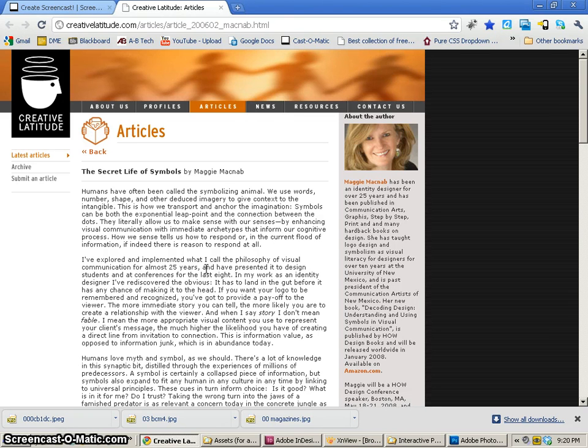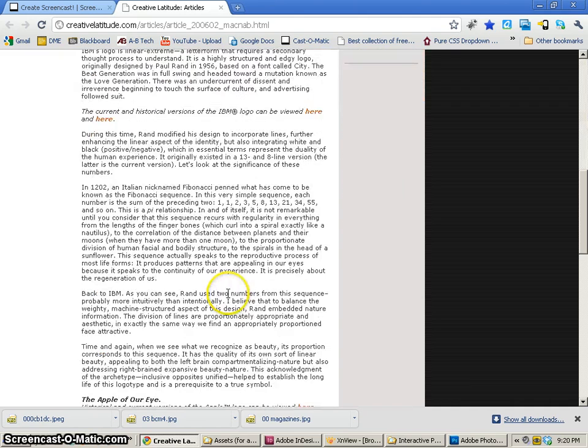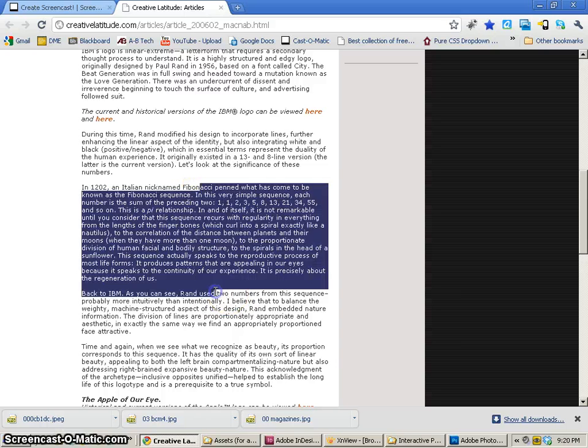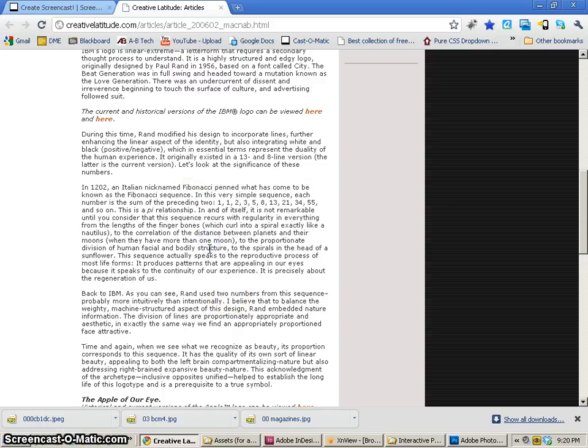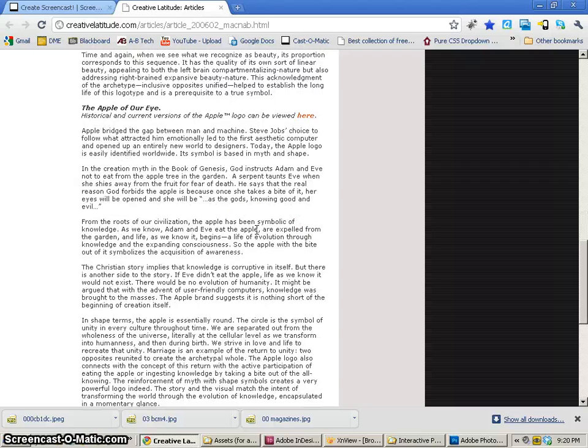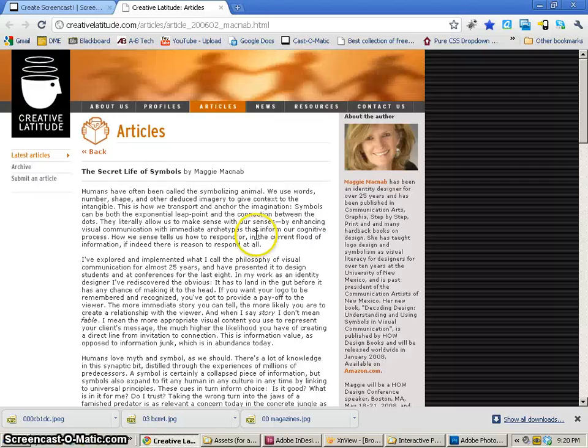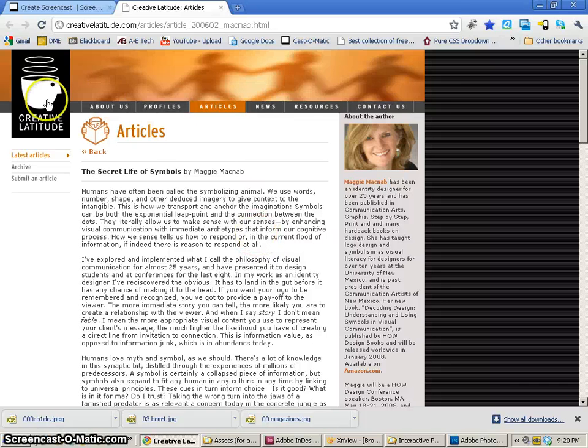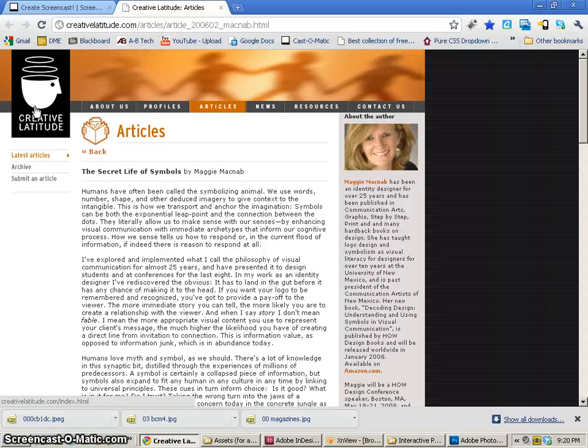Found an article called The Secret Life of Symbols by Maggie McNabb and it's a great article that works well because it talks about graphic design and Fibonacci sequences and the difference between Apple logo and IBM logo and a lot of other interesting information that relates to us as designers. So this is a great place to come and find articles about design.